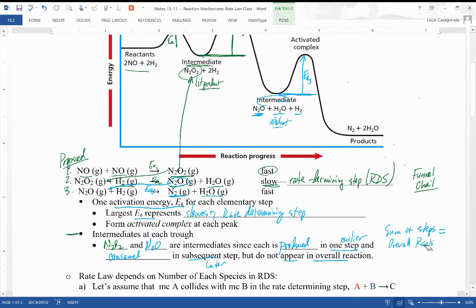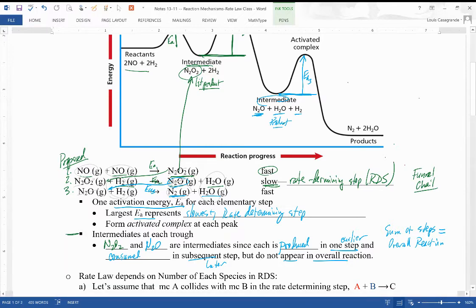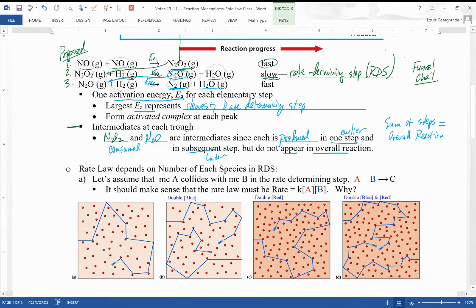Looking at the mechanism, if we cross off the N₂O₂ and the N₂O on both sides, we're left with two NO and two H₂ as reactants, one N₂ and two water molecules as products — that's our overall reaction. Hopefully that makes clear what a reaction mechanism is and what the energy diagram for a reaction mechanism should look like. Now let's tie this reaction mechanism into how the rate law works.